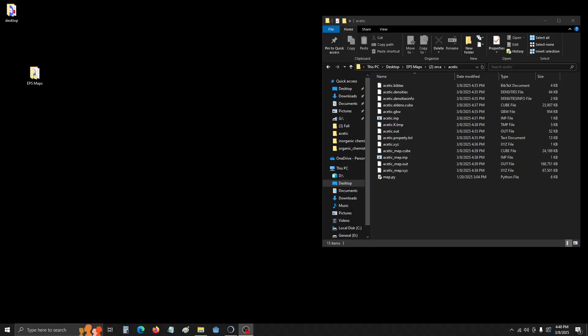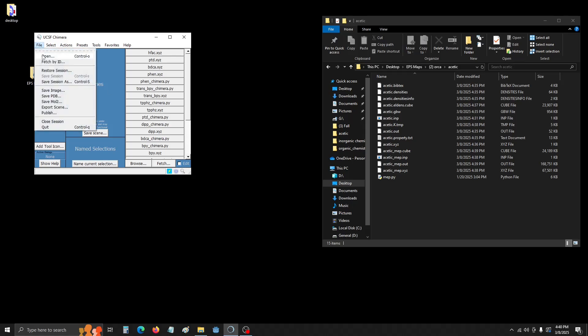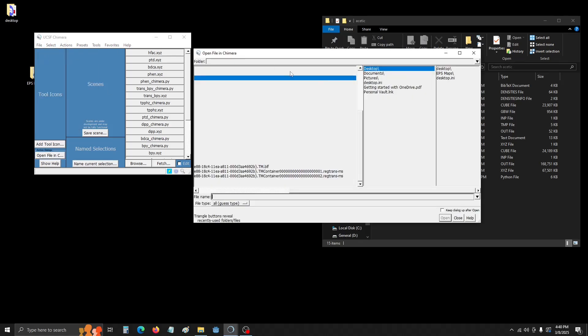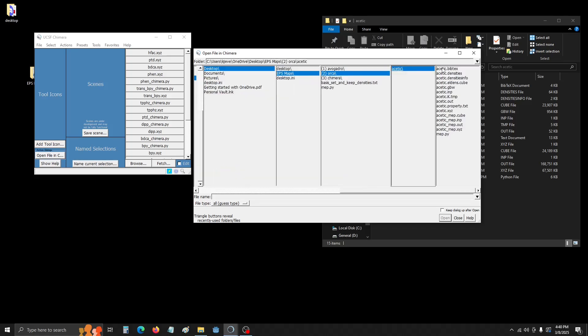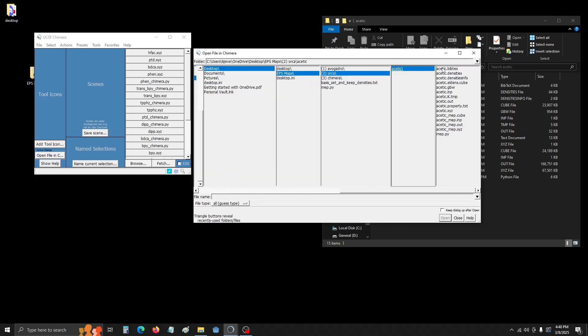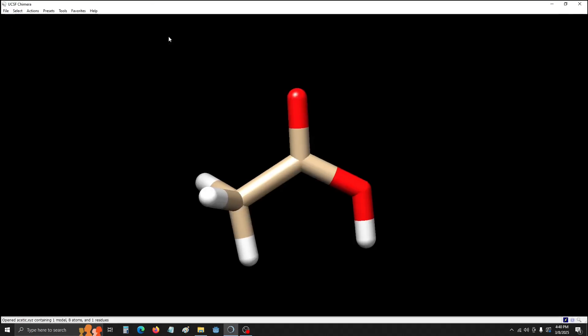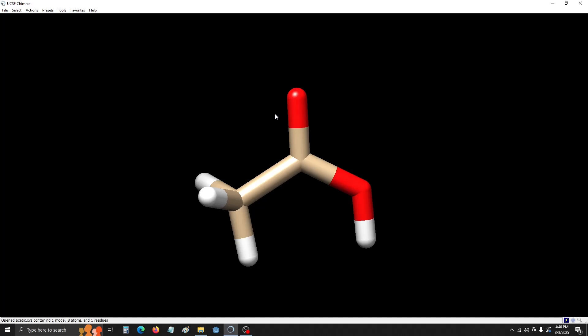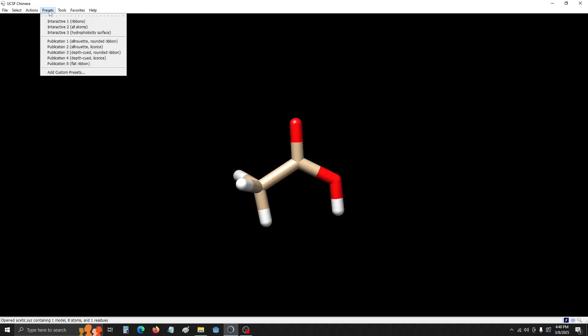Now we're going to move into using Chimera to visualize the MEPs. So we're going to navigate to the folder that we did all of the Orca calculations in, so Acetic. And then we're going to find Acetic.xyz. It's basically the skeleton of the structure that we want. Go ahead and open that.